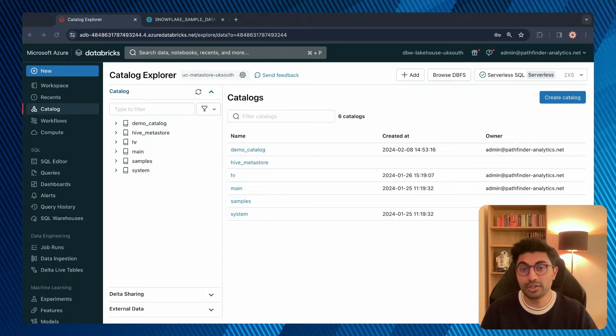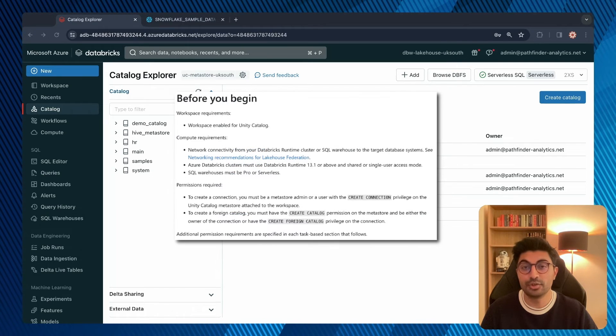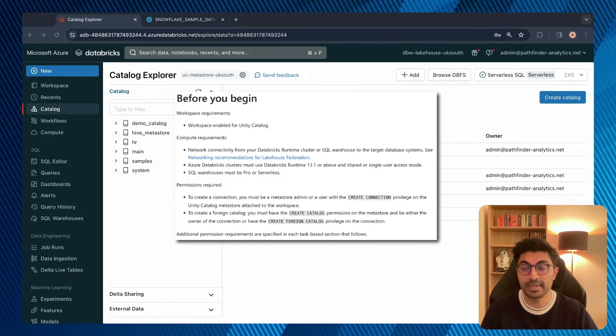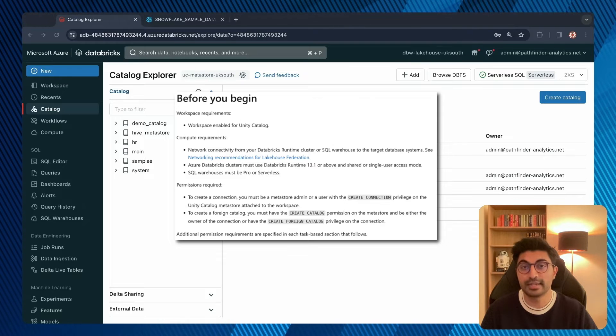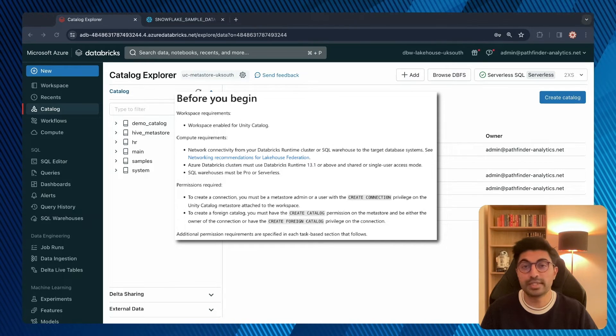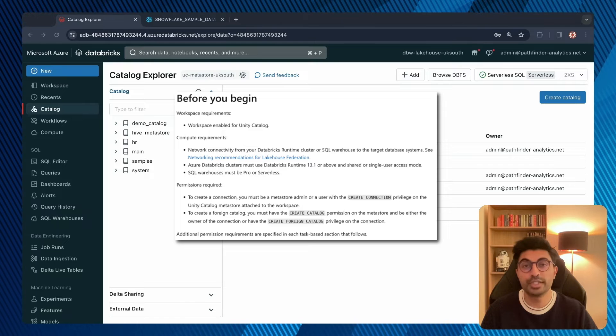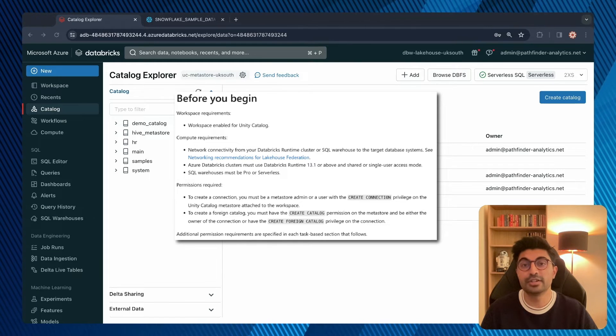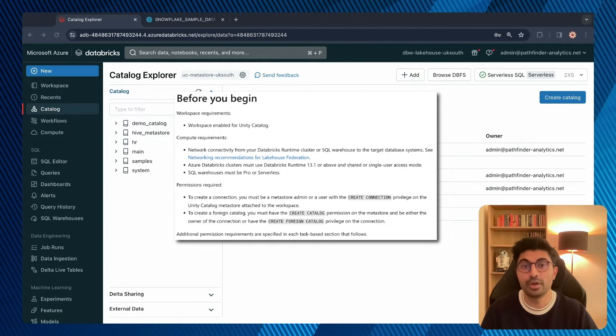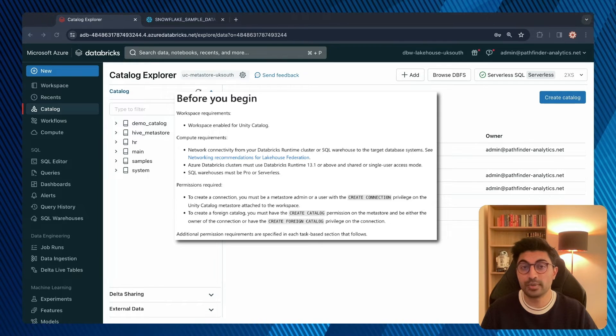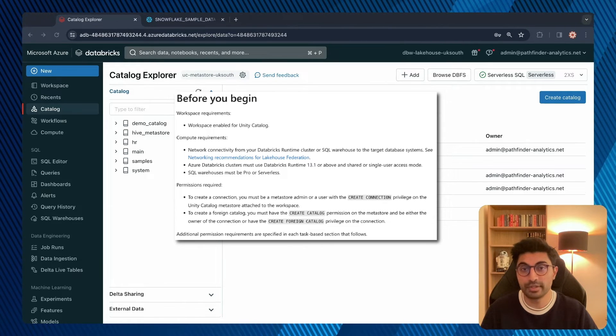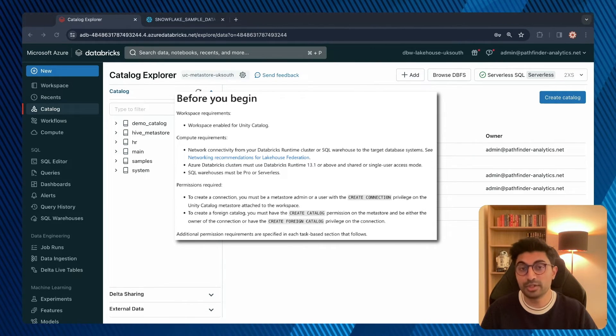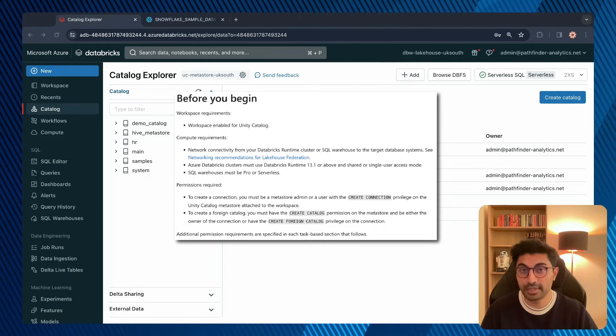I should mention, in terms of requirements, you need a Unity Catalog-enabled Databricks workspace to be able to leverage Data Lakehouse Federation. You also need a cluster with a runtime version of 13.1 or above, in either a shared or single-access mode. Or, if you're using an SQL warehouse, then it must be pro or serverless. You also need the permissions to create connections and foreign catalogs.